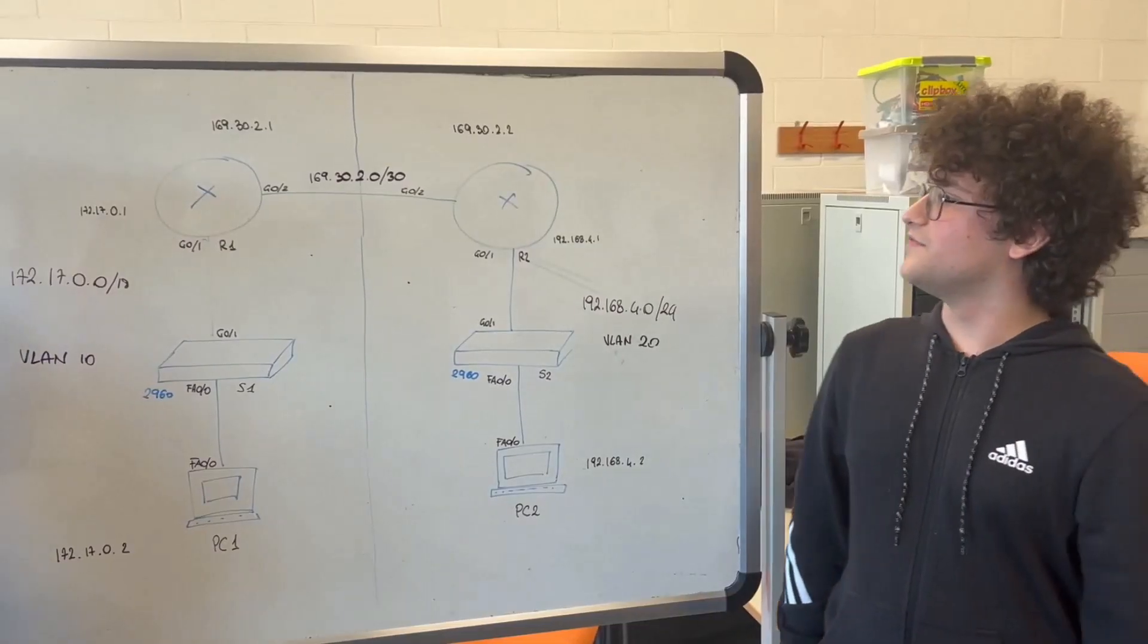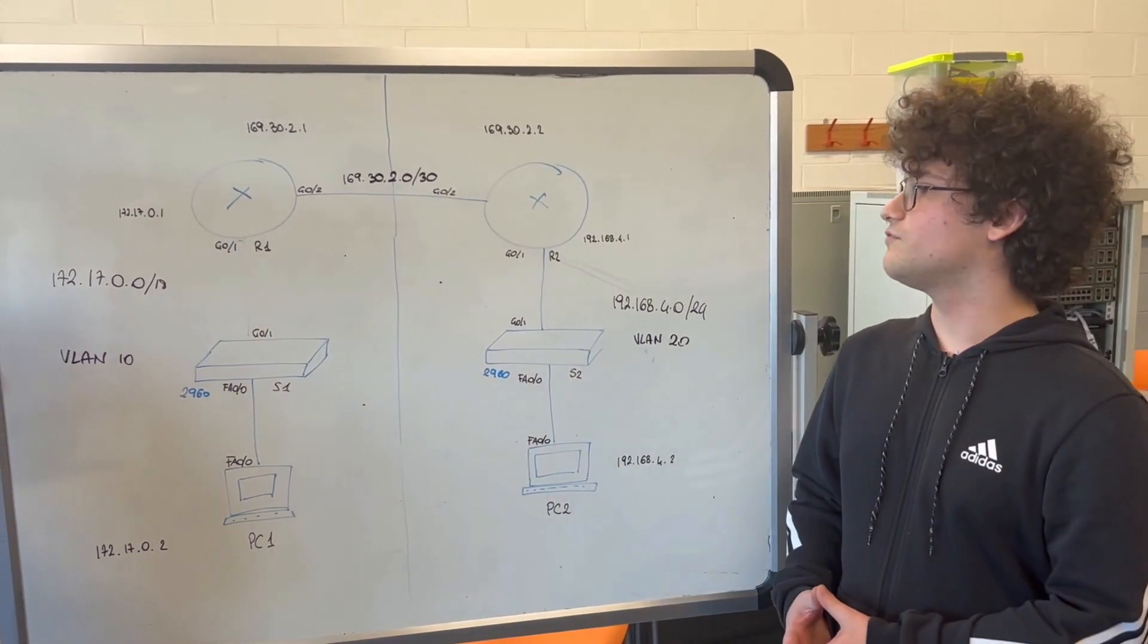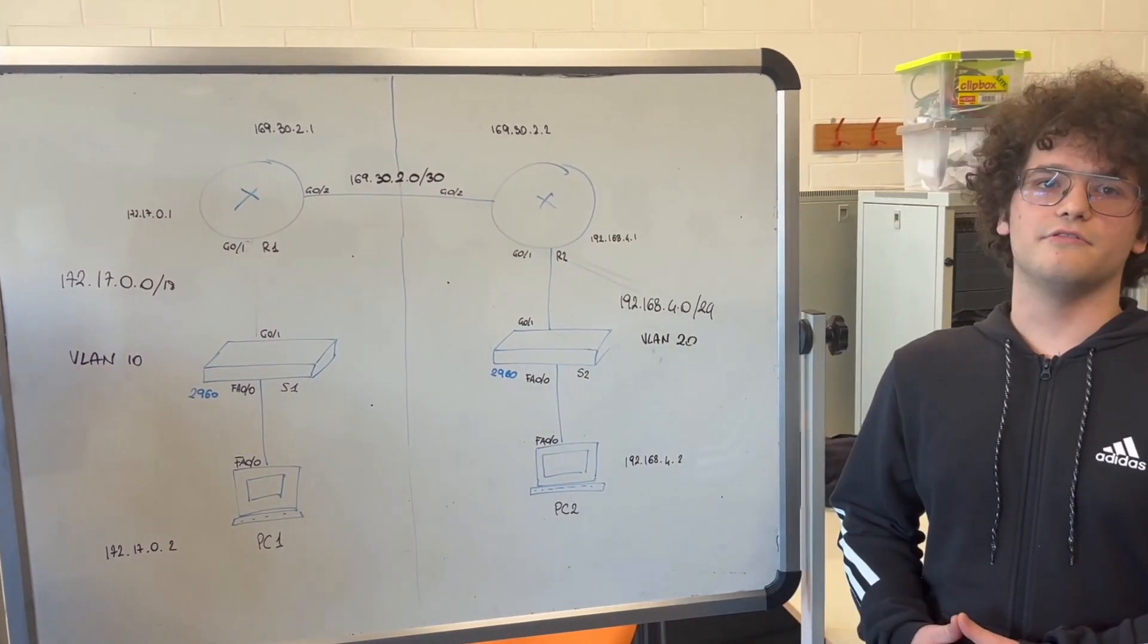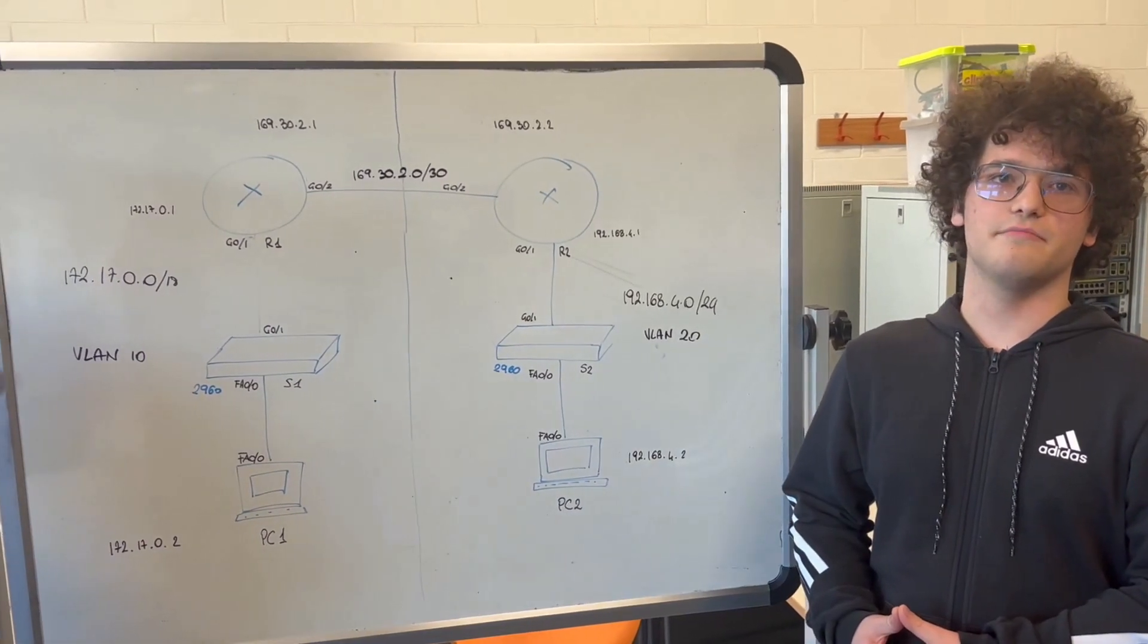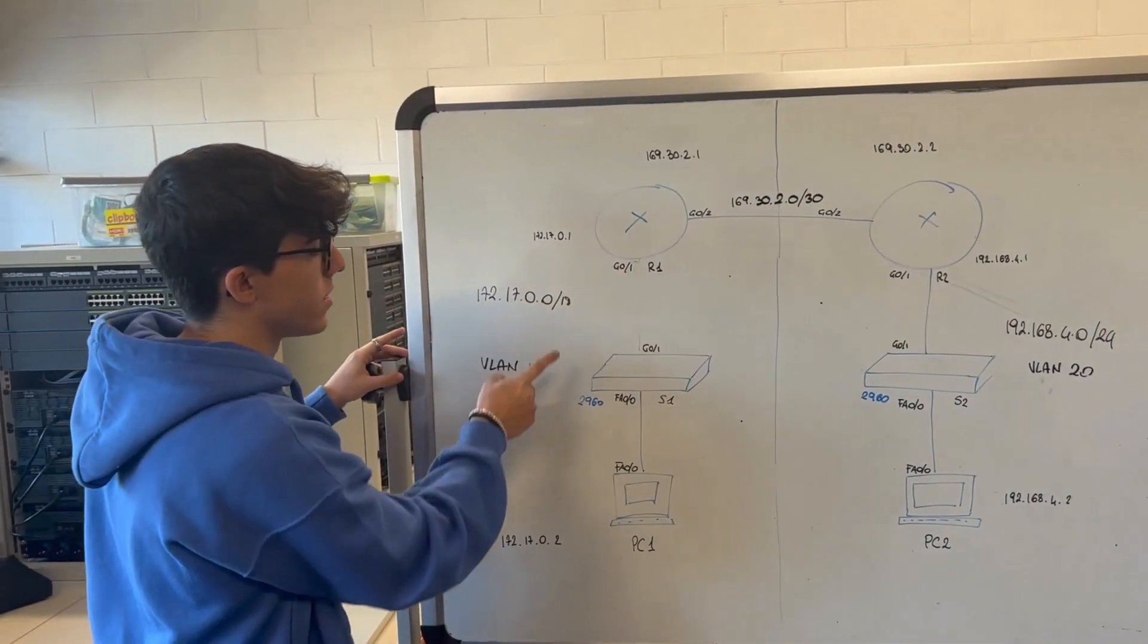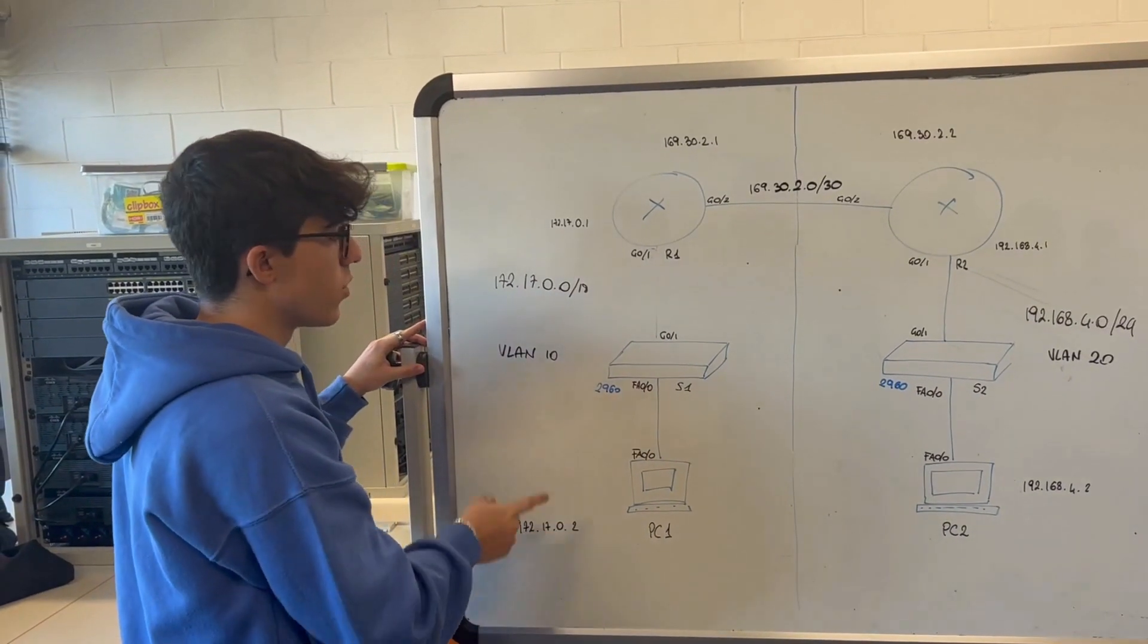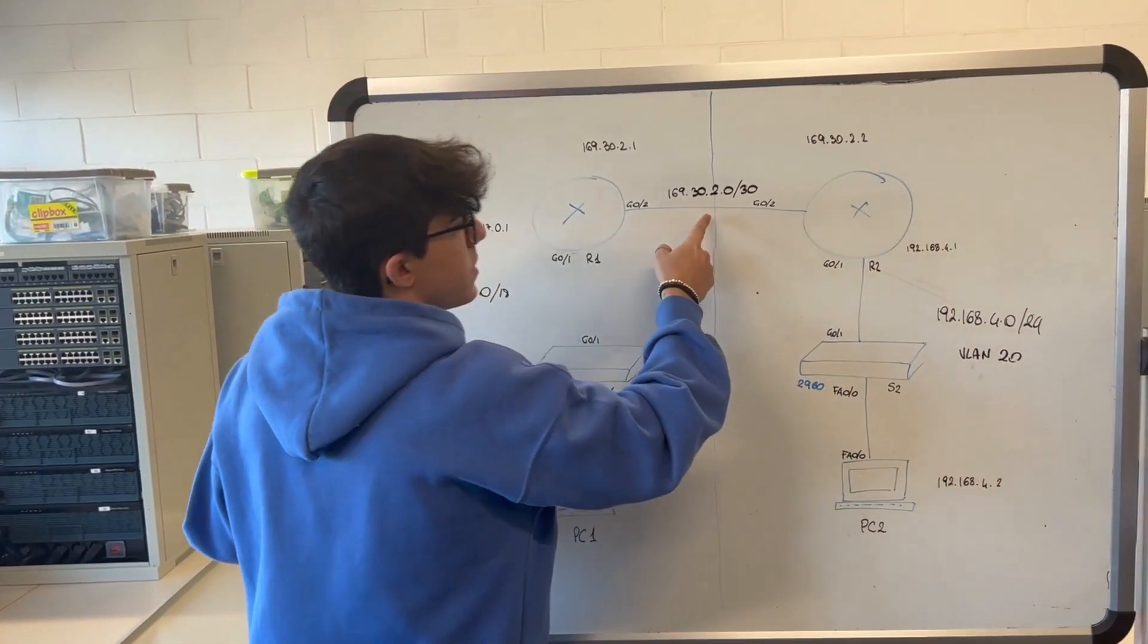In this video, we are going to make two networks and we are going to connect to them. In each network, we have a router, a switch and a PC. And we will use two major subnets and a public IP in the others.